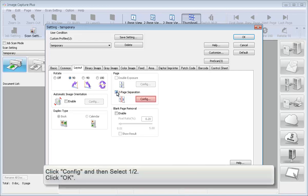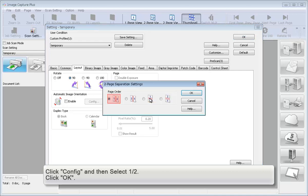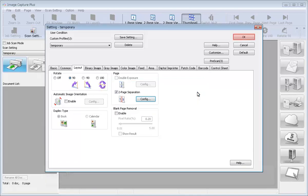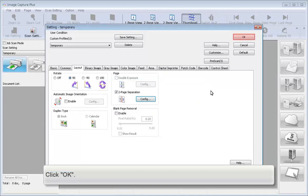Click Config, and then select 1 half. Click OK. Click OK.